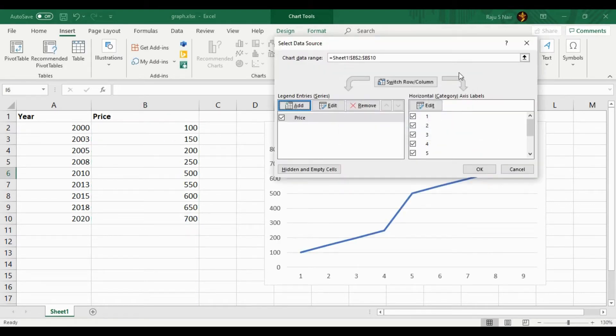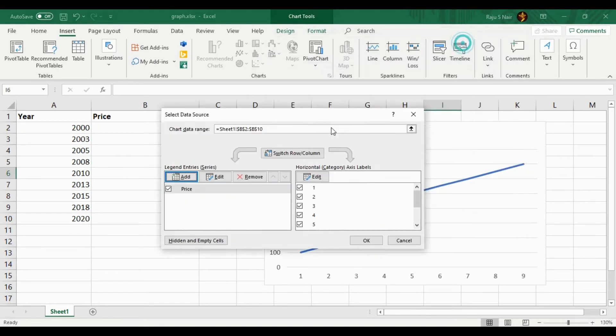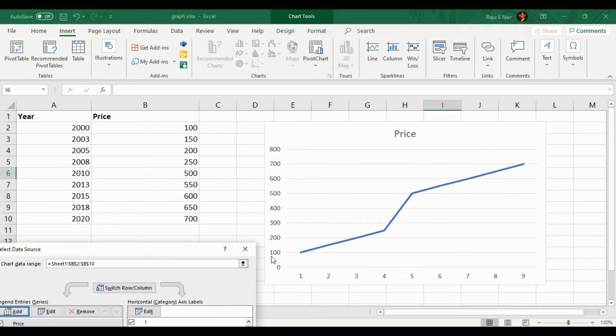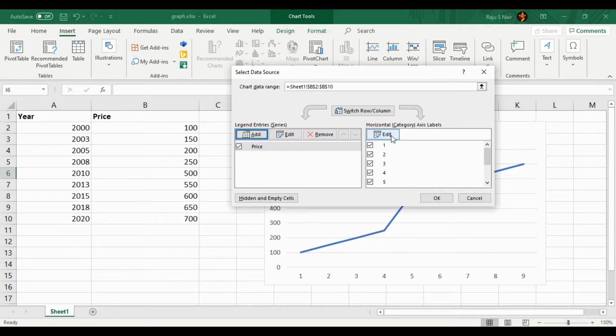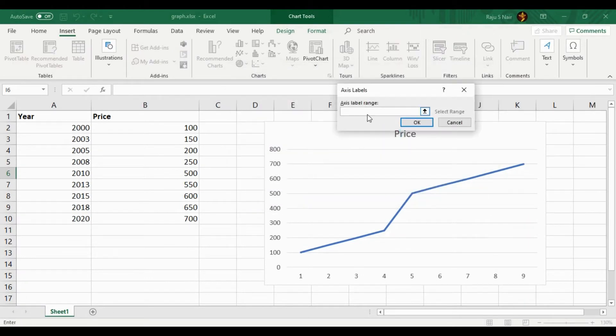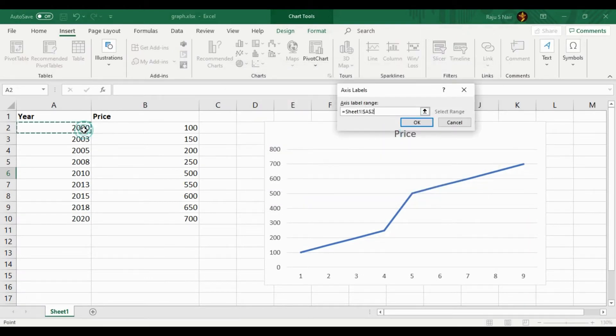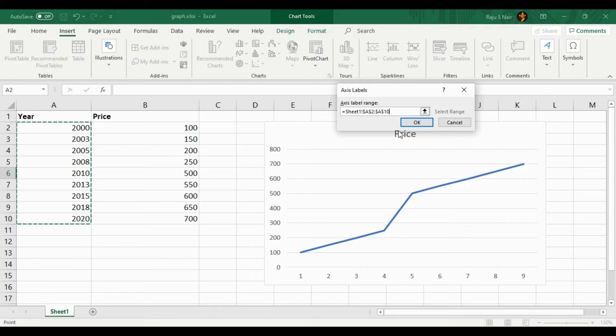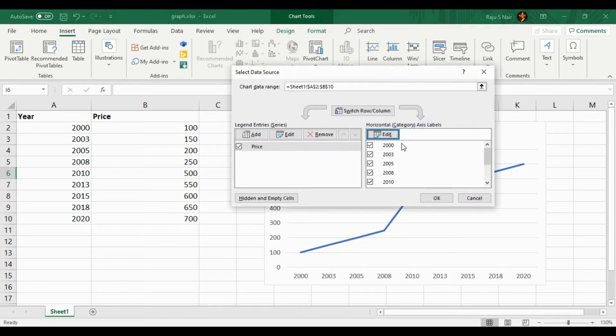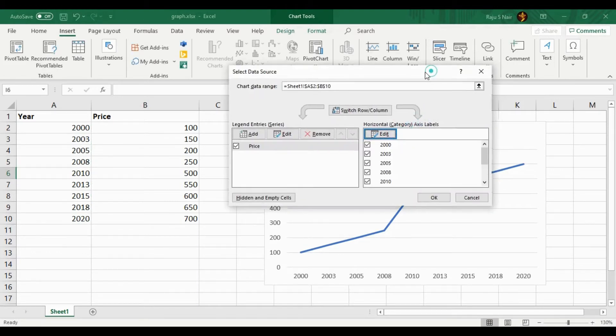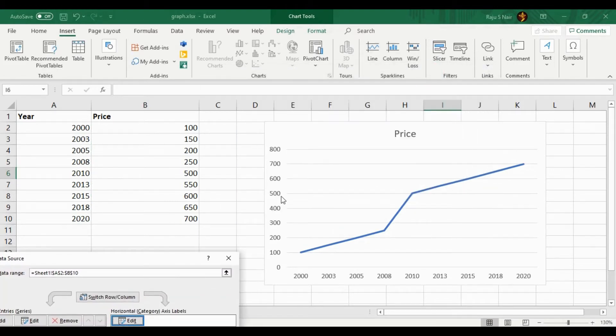The next step is to give horizontal axis values. For that, you have to click the Edit button and then select the X axis values. After selecting all the X axis values, click the OK button. Now you can see on the graph both X and Y axes are plotted.